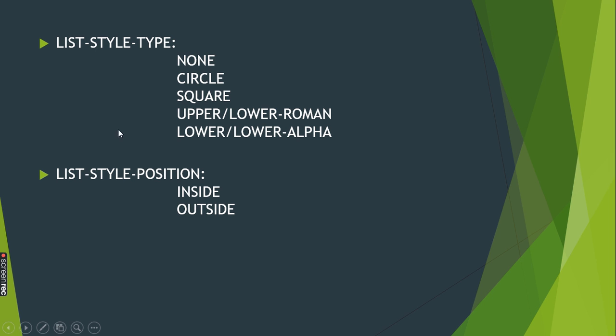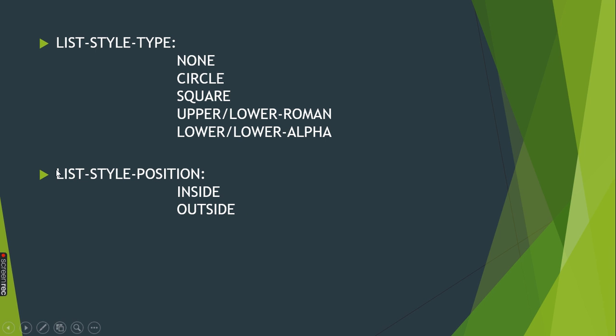We also have another property called list-style-position. Using this we can keep it inside or outside. The impact is just the margin on the left side from the parent div or parent container.